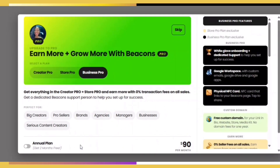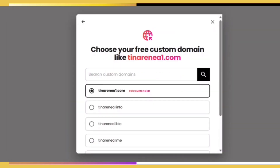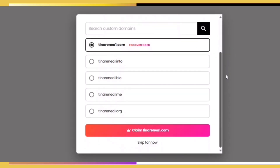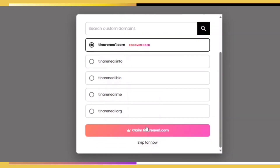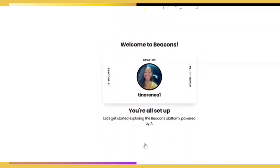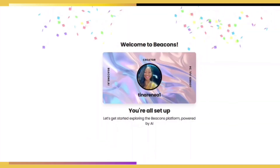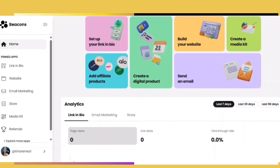In my referral link below you can get $20 off any account you decide to go with. Next you'll be asked to select your custom domain. Beacons pays for your domain for the first year. You can choose from any of the suggested options, or go into the search bar and search a name you'd like to use to see if it's available.